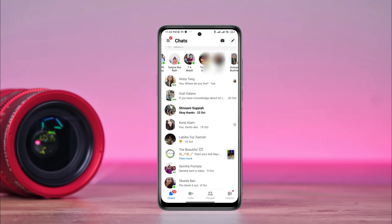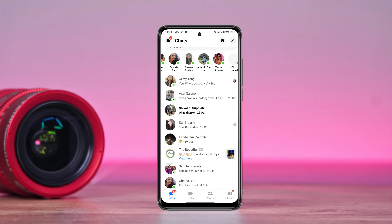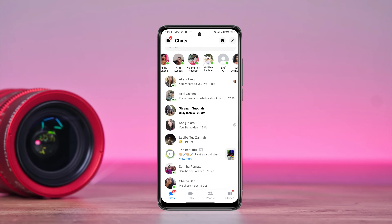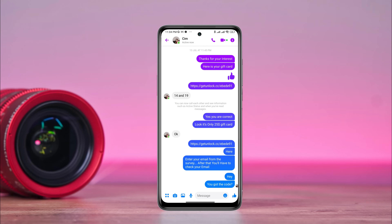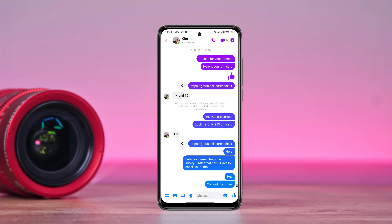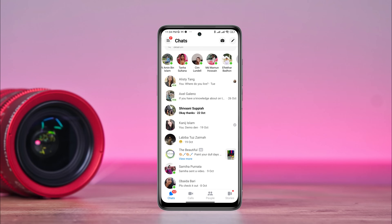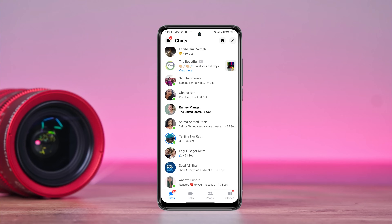But you can follow tricks to know when your friend comes online. To know that, just look at the Messenger Stories section. Every person who is active right now, Messenger will display their picture on the story. In this way, you can find out whether your friend is online or not, or you can tell your friend to turn on their online status.